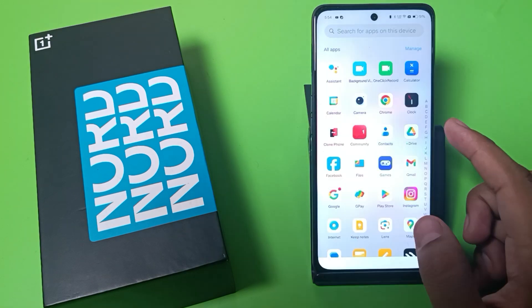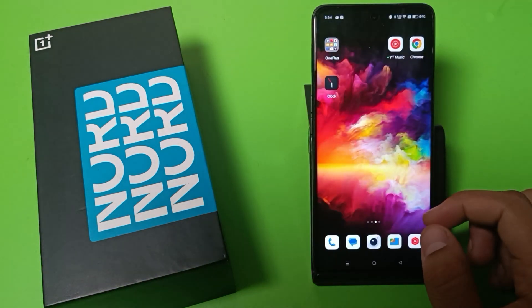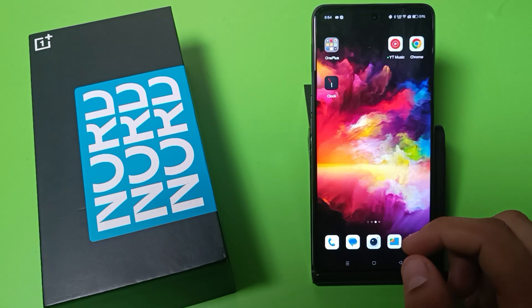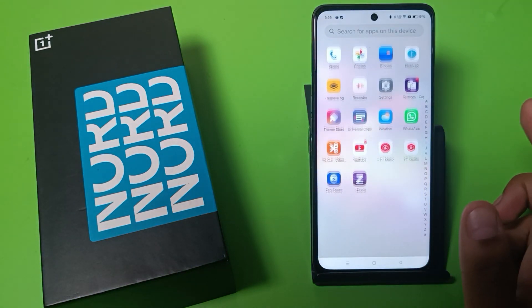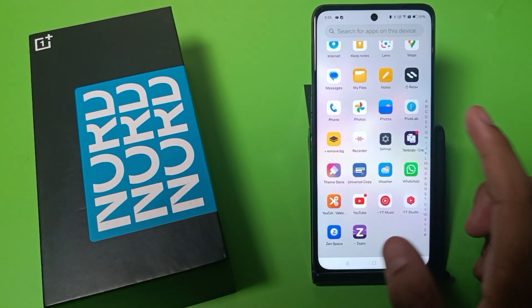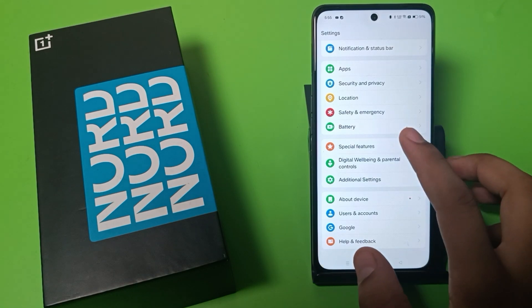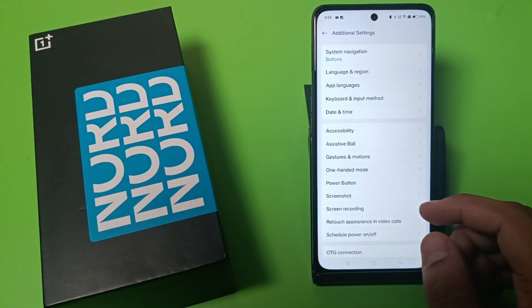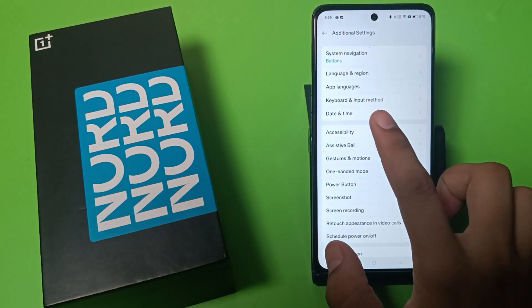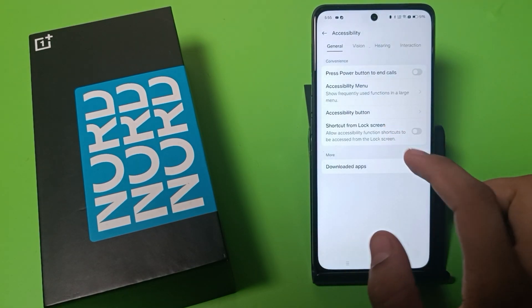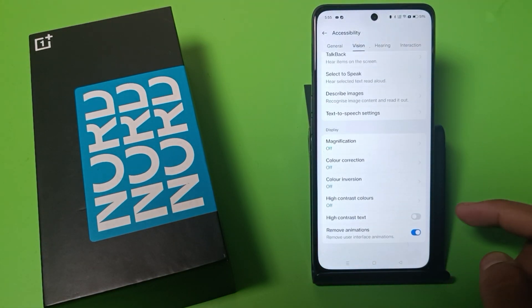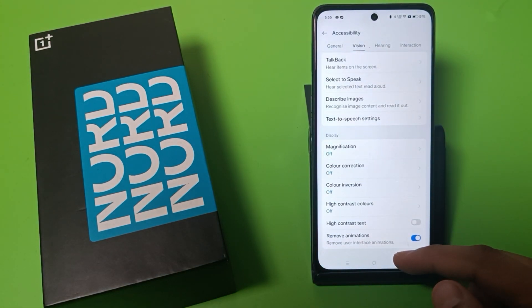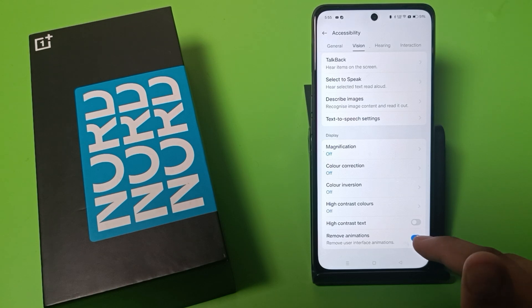In your OnePlus smartphone. Before watching this video, if you have not subscribed to our YouTube channel then subscribe to it and like our video. So let's start. First you have to open Settings, go to Additional Settings, then go to Accessibility, go to Vision, and swipe down.